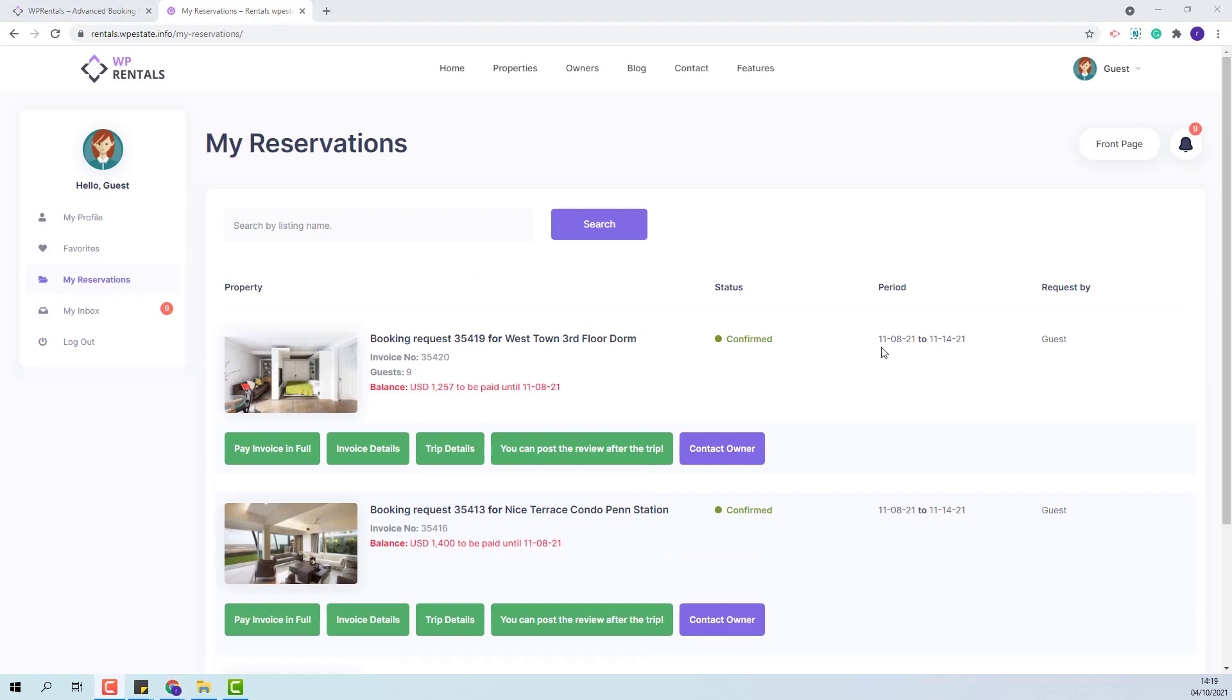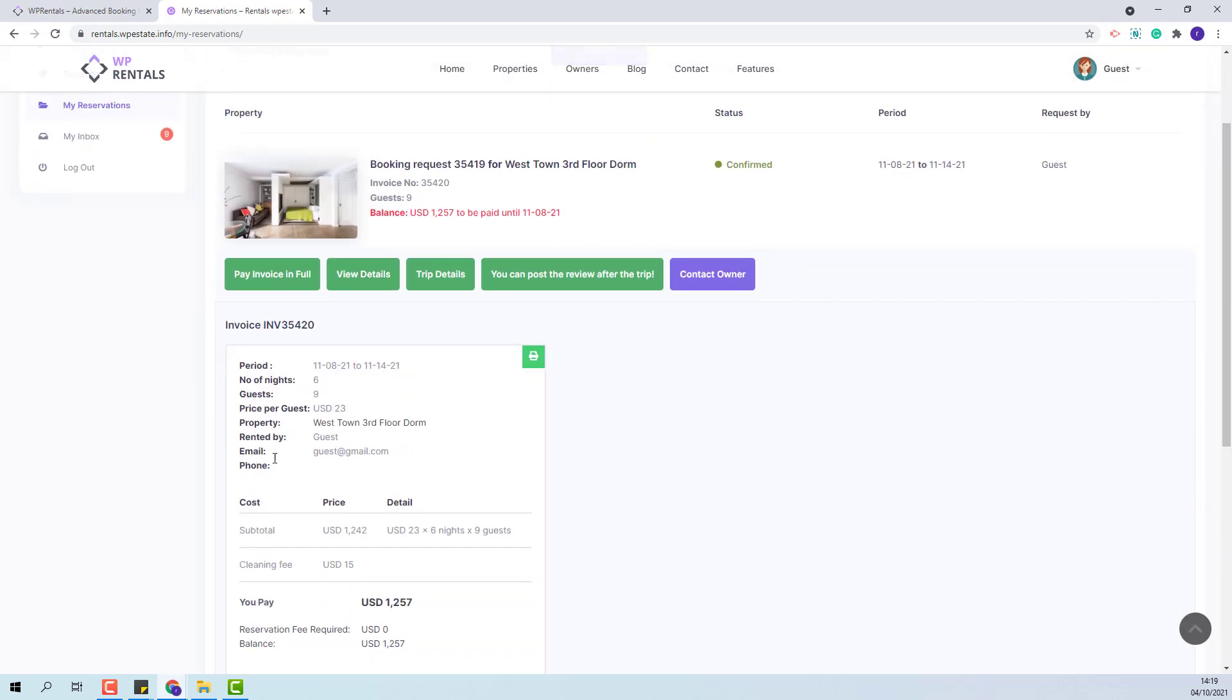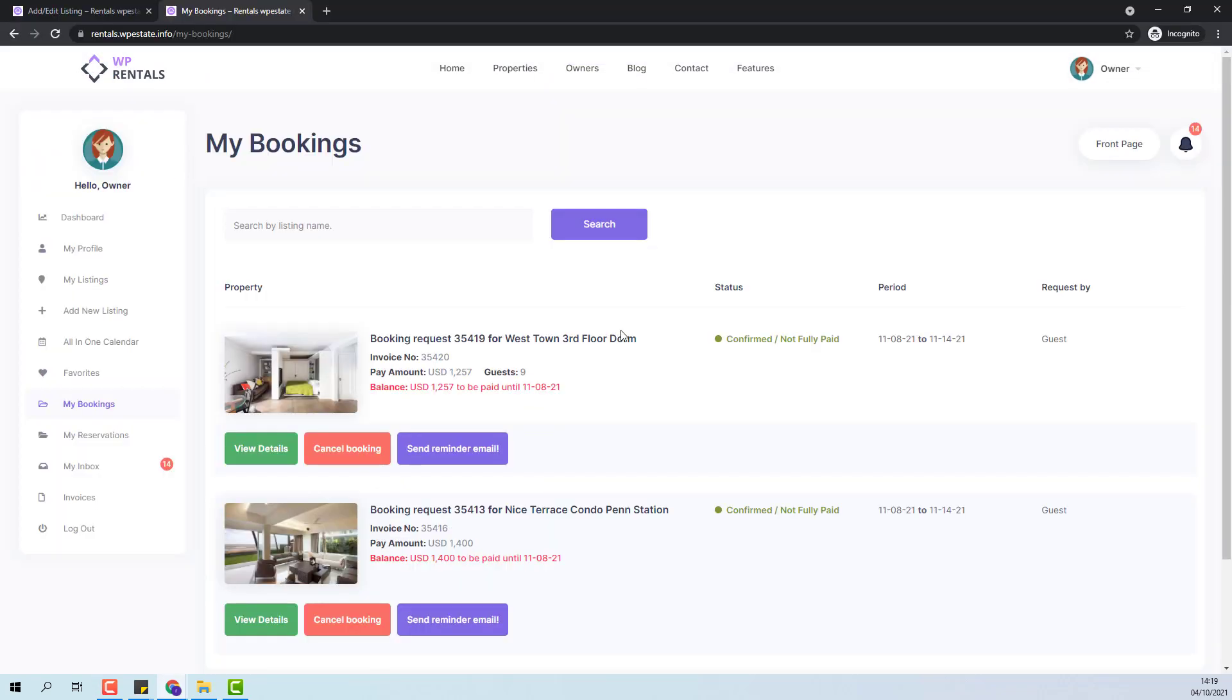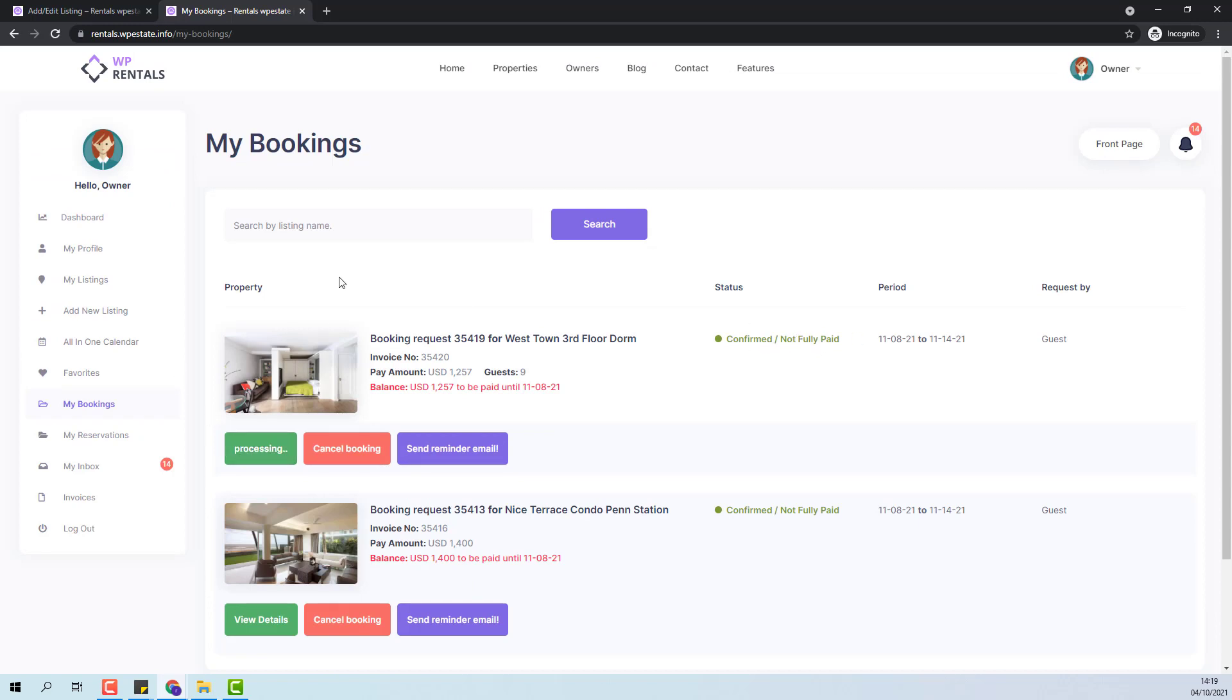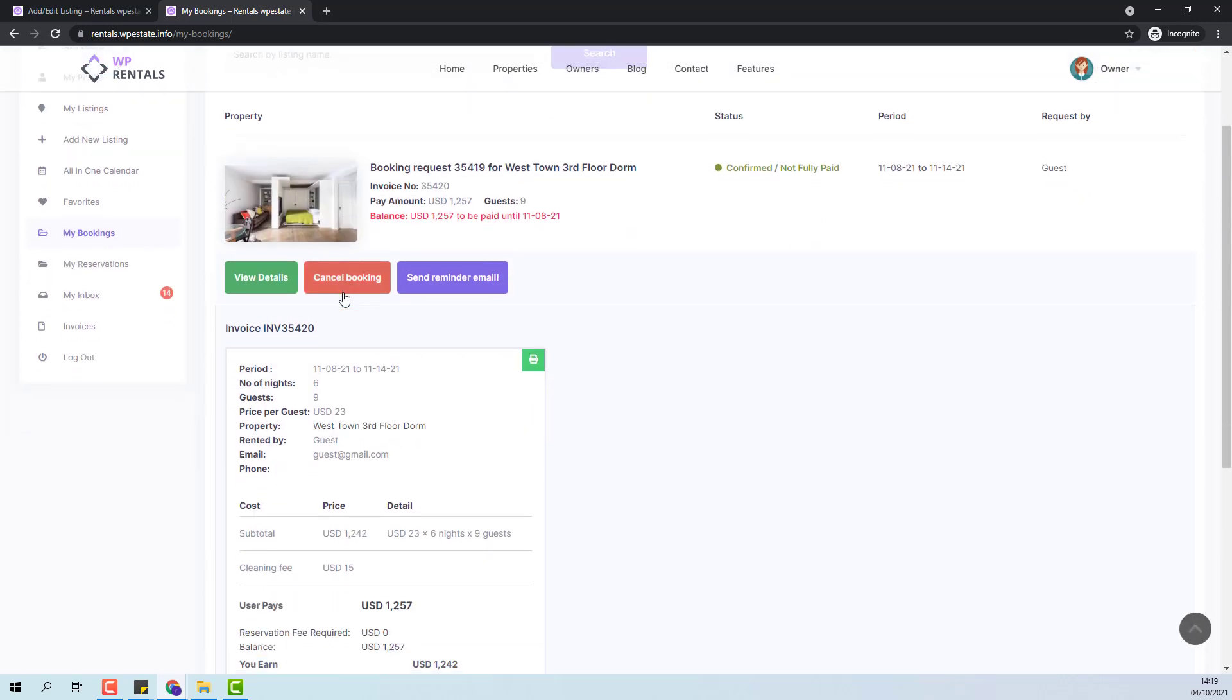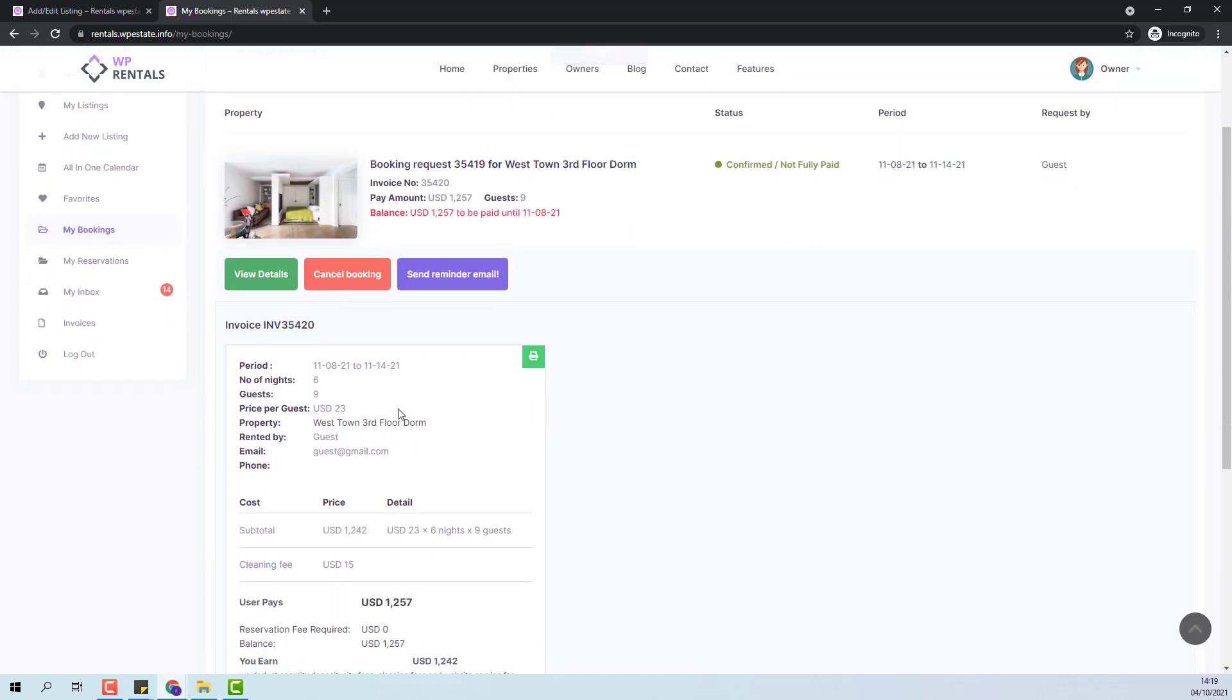The guest will see the confirmed status for the booking made and here we will see all booking details. The owner also will see the confirmed booking and will be able to see all the booking details.